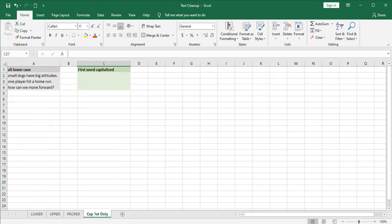The final situation I'll talk about in this video is a situation like this. We have sentences in all lowercase and we just want to capitalize the first word of each phrase.